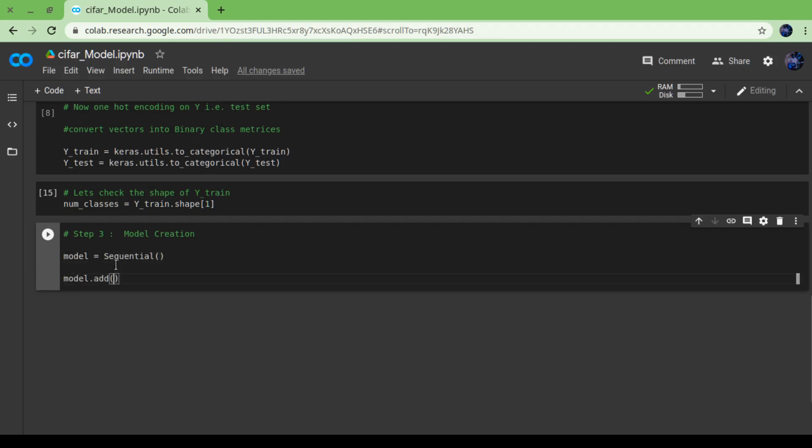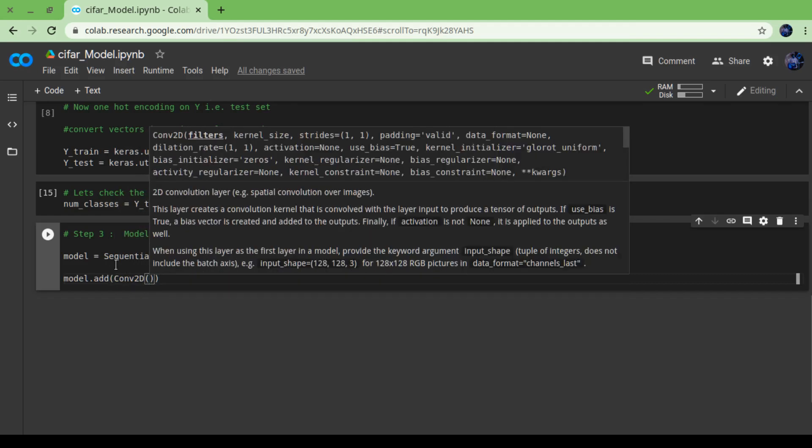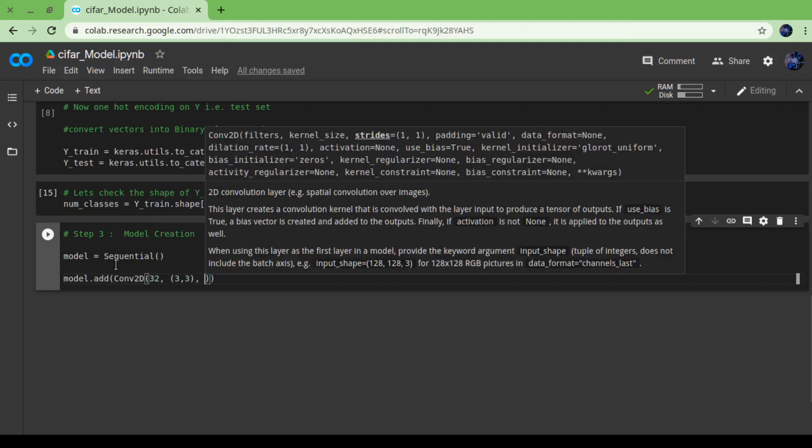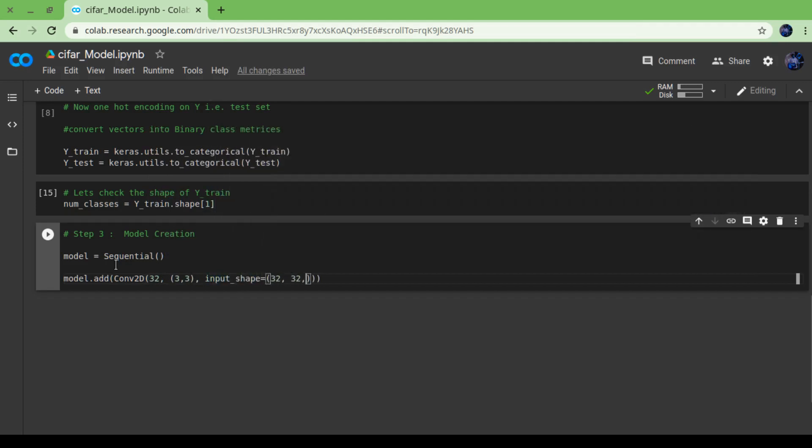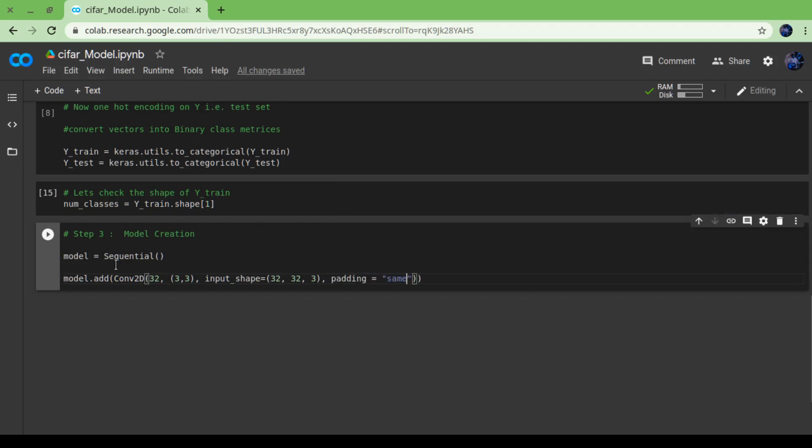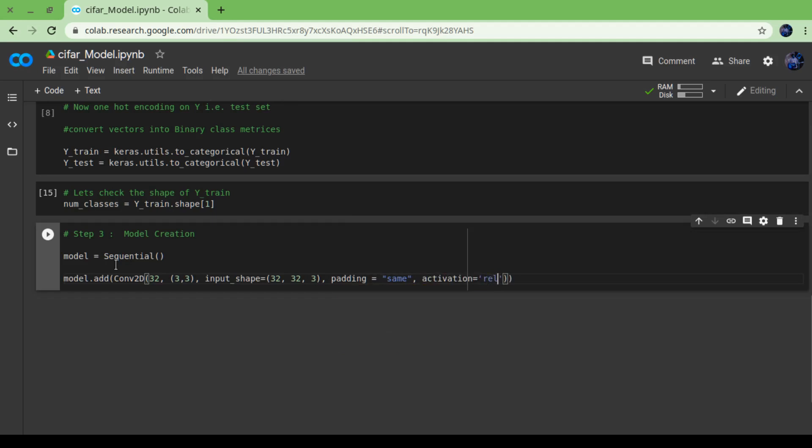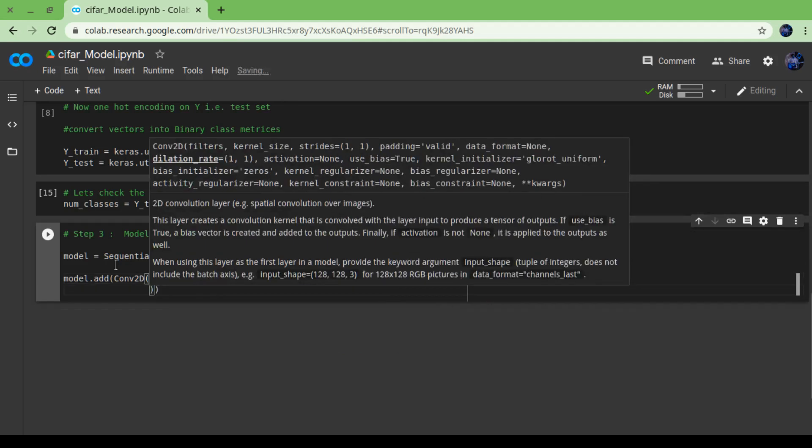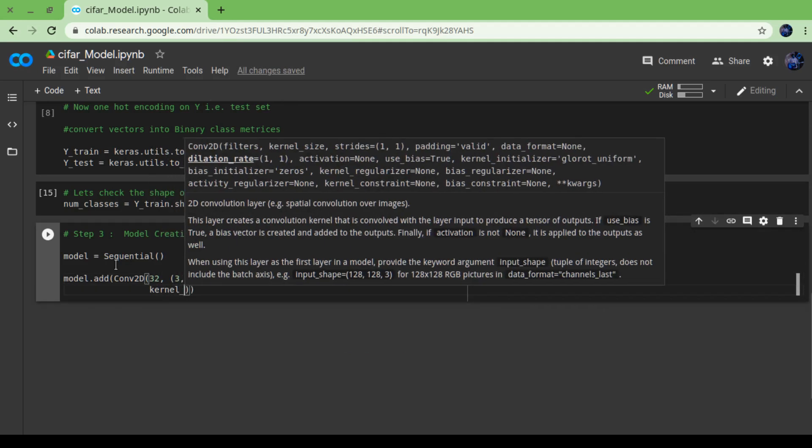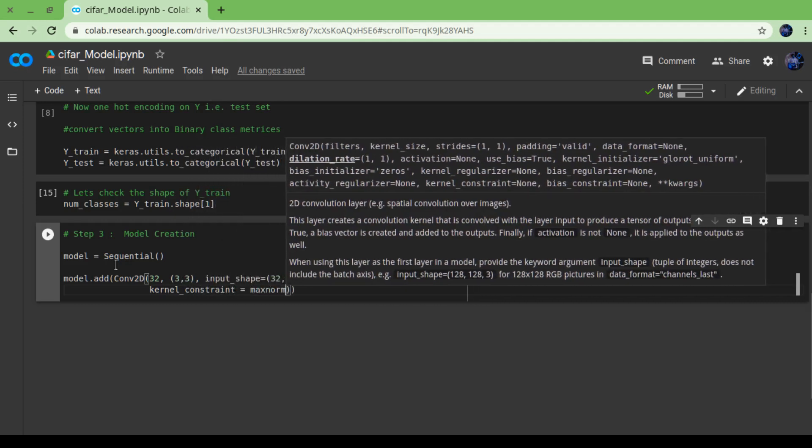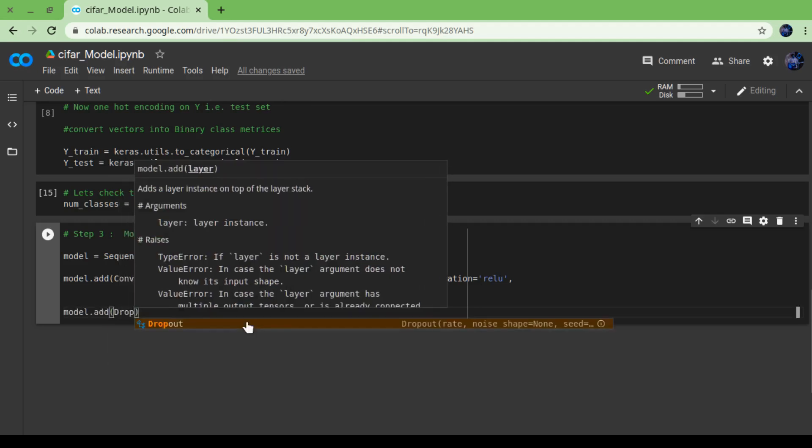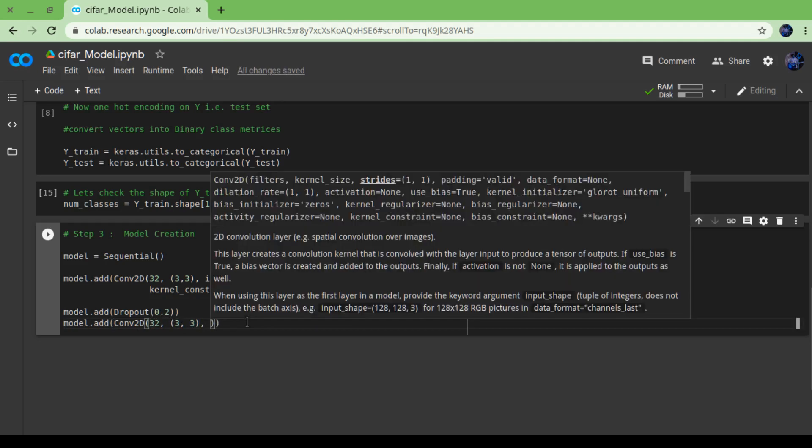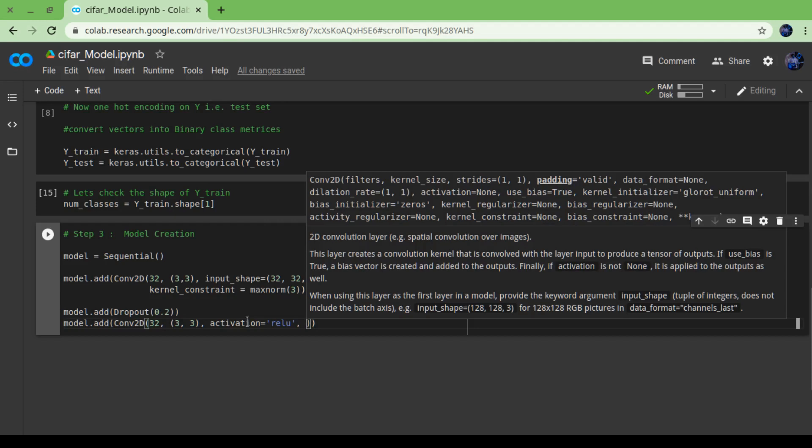Now step 3 is model creation. As I said, we will choose Sequential model, so first create an object: model equals to Sequential. Now first layer will be convolutional layer, so model.add Conv2D. We are choosing the convolutional layer matrix size 3 comma 3. As I discussed earlier, the CIFAR-10 dataset has 32x32 size images of three colors (RGB), so I am choosing input_shape 32, 32, 3, and for activation function I am going to use relu.